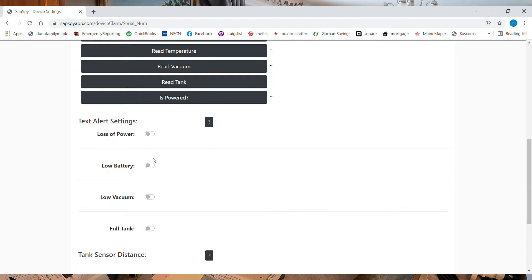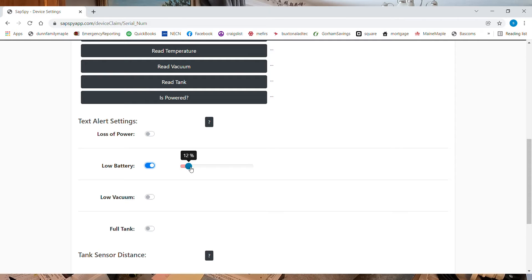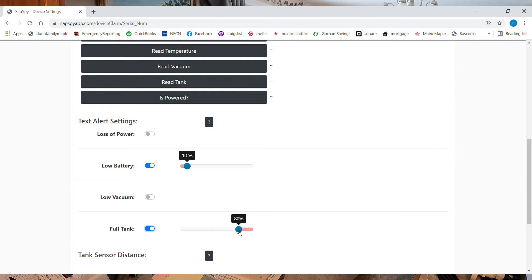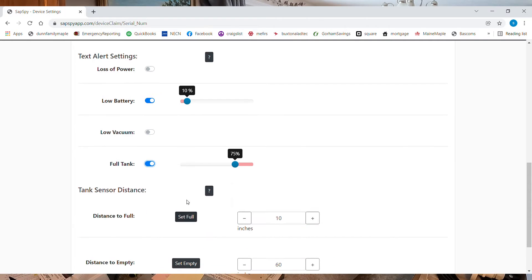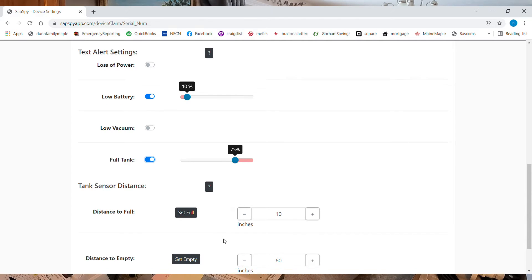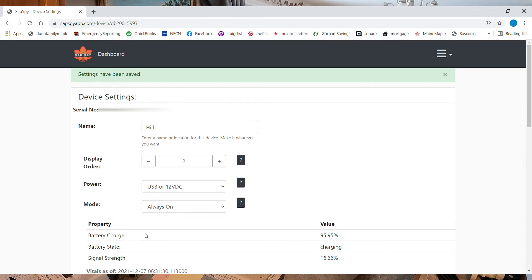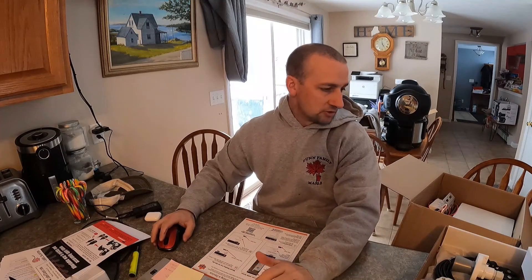So now we can set my alerts. I am going to set low battery when it's at 10%. Low vacuum I'm not going to put on because this one's on a 12 volt pump that shuts off on a temperature sensor. So that one I don't want, but tank sensor I do. And we're going to put that at 75%. Now my distance is I haven't measured this one yet, so I'm not going to do that yet. And then save settings. And that's all I have to do for this device. So that's as simple as it is for claiming your device.